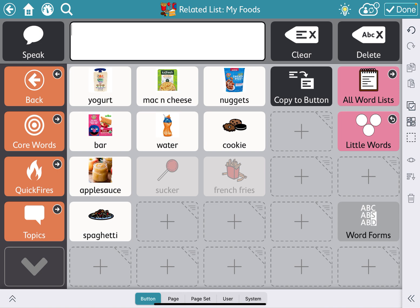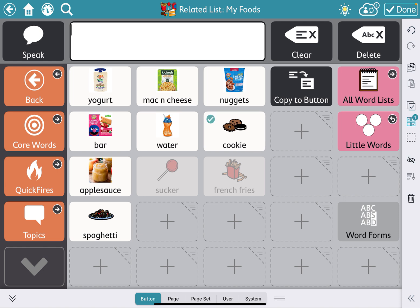I'm going to select the multiple squares with check marks on the left, on the right-hand side. I'm going to select cookie, and I'm going to select applesauce. Now you'll see there's a little two up at the top, because that means I have two buttons selected, and I want to hide them.